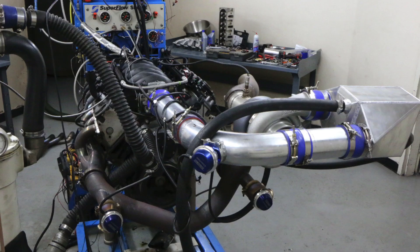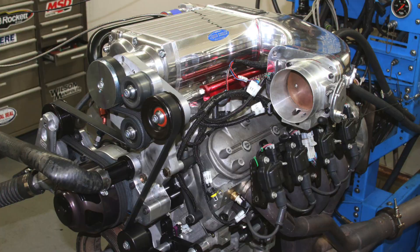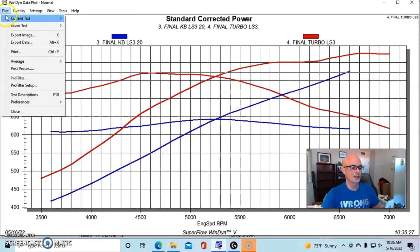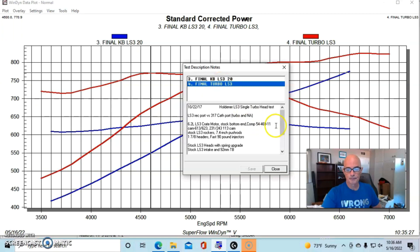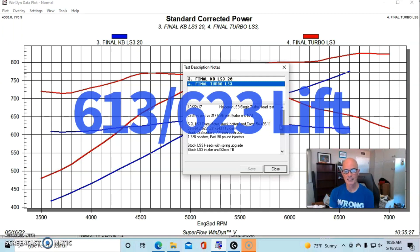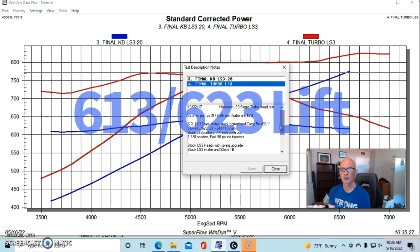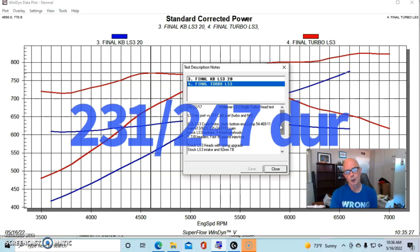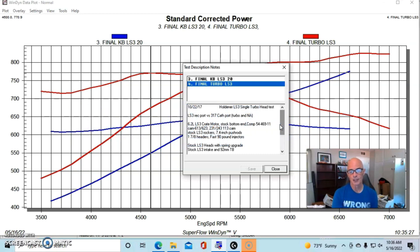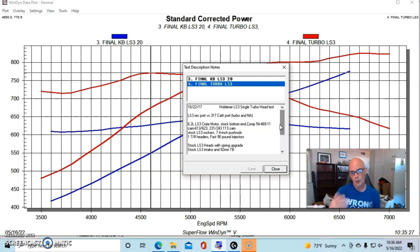Peak torque was all the way up at 771 foot-pounds. So you can see that the turbo combination made more power than the blower combination, but the turbo combination was equipped with a slightly different camshaft. That camshaft was a Comp 469 camshaft which was a 613/623 lift split, very similar lift numbers, 231/247 degree duration split, and 113 degree lobe separation angle.